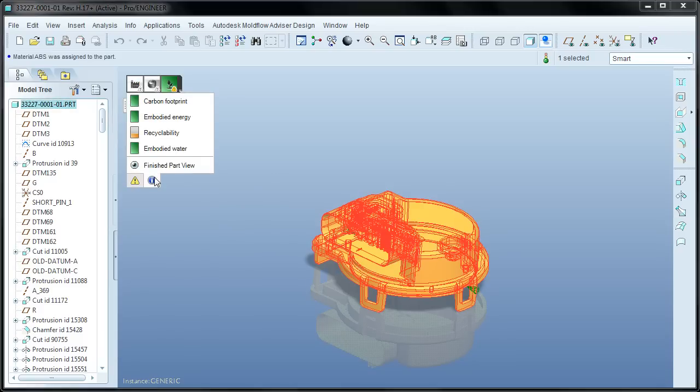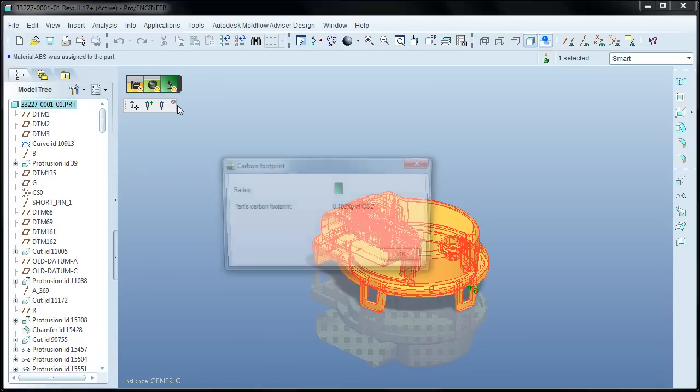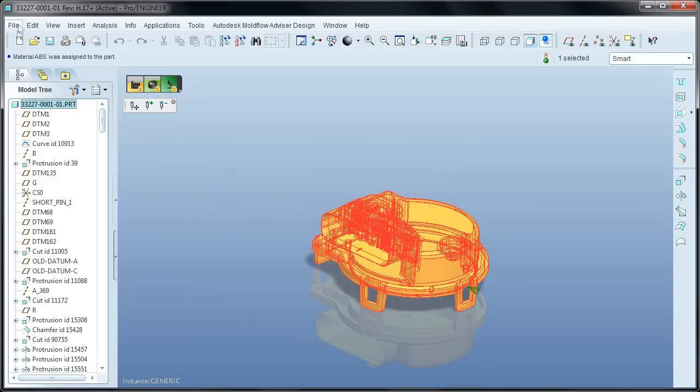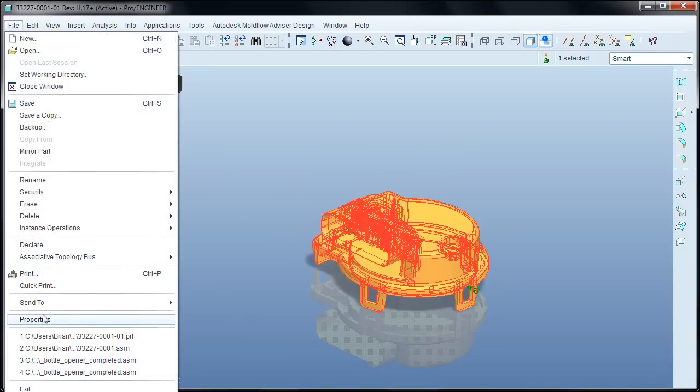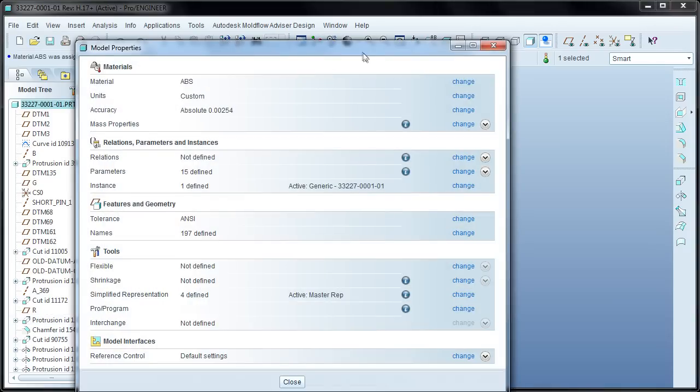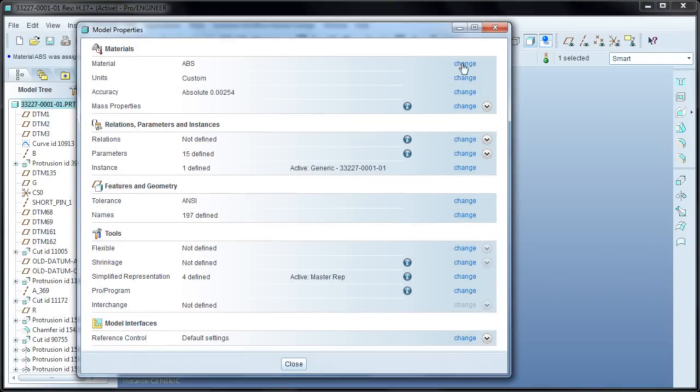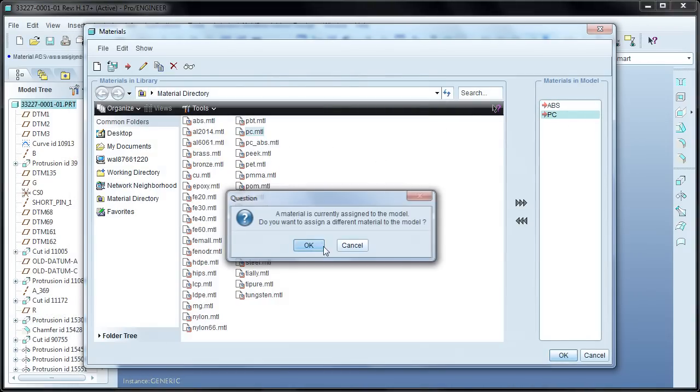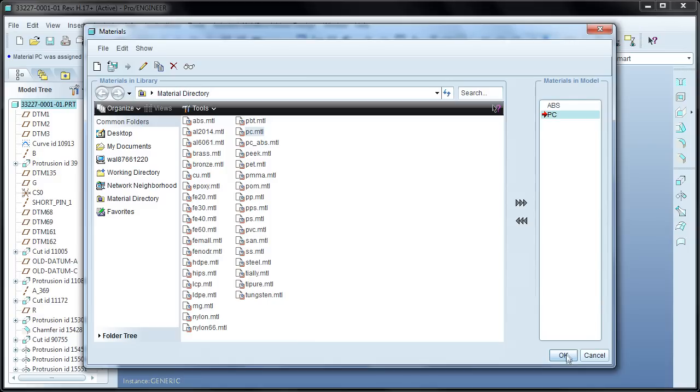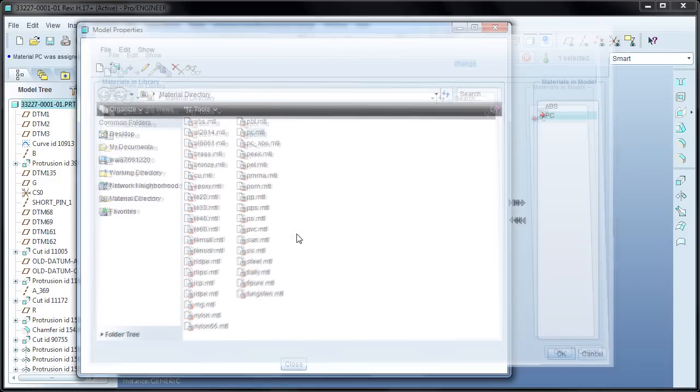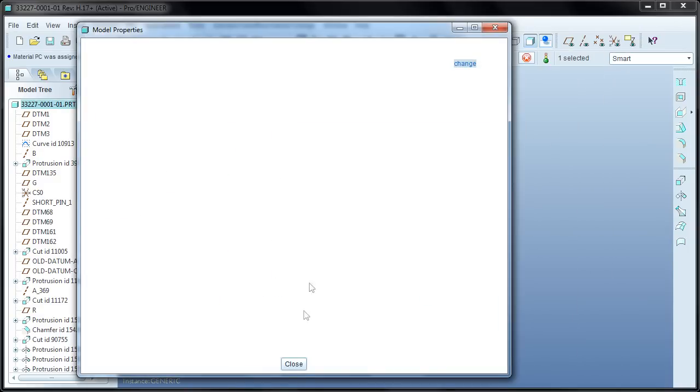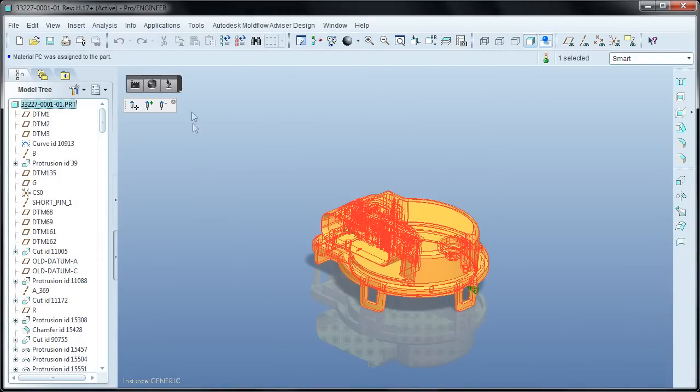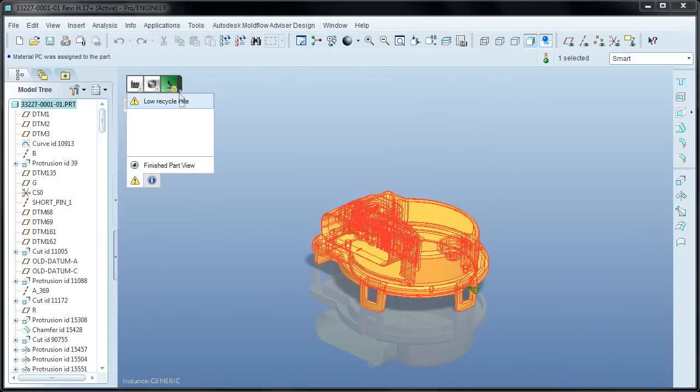Now the final indicator is plastic material impact, which has four factors. Carbon footprint calculates how many kilograms of CO2 are produced when making the necessary amount of raw material for the part. For example, if the material is changed from ABS to polycarbonate, the amount of carbon produced per part more than doubles.